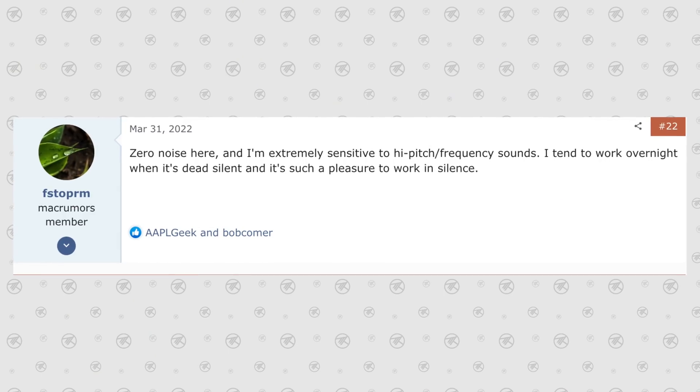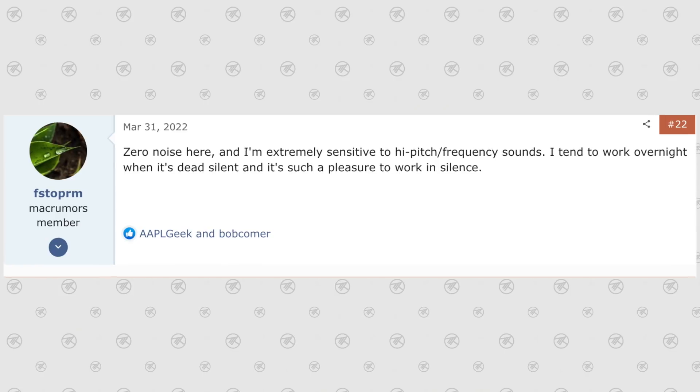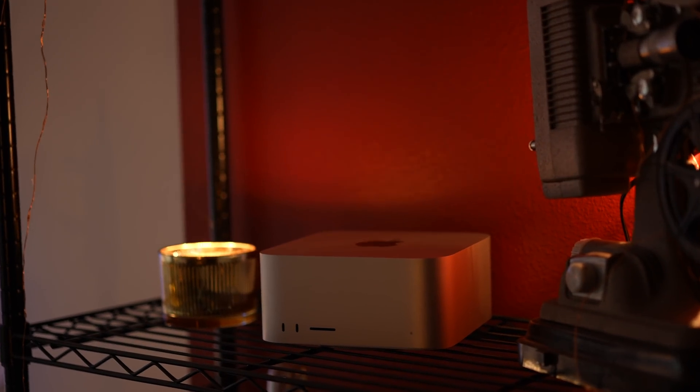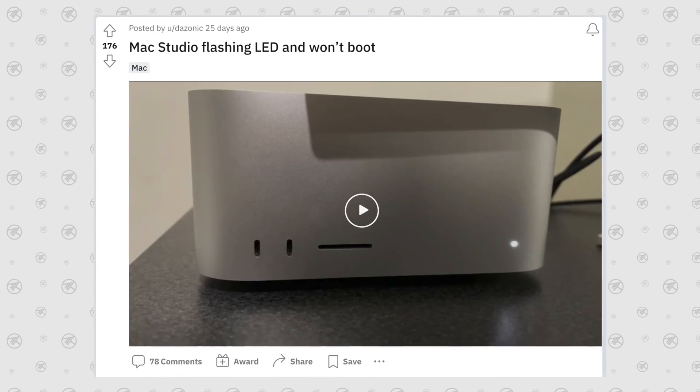These machines should be completely silent 99% of the time — they are amazing. What you could do is get it swapped out for another machine, but I'll talk about that in just a bit.